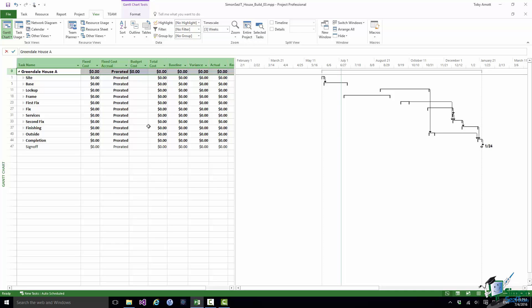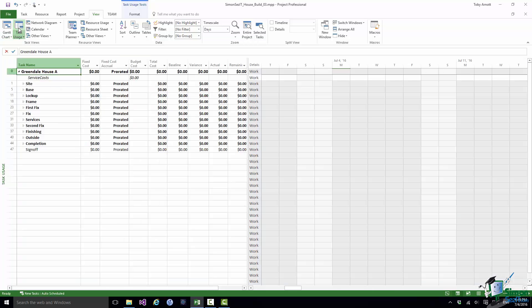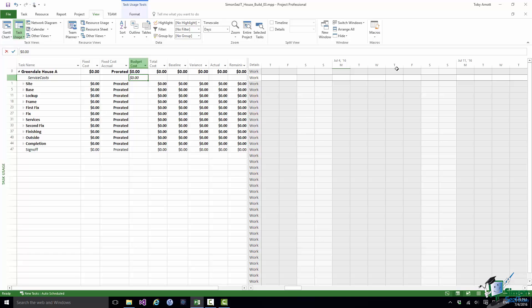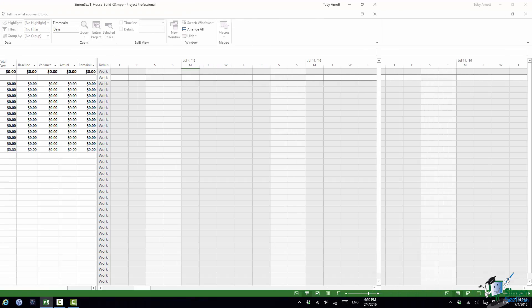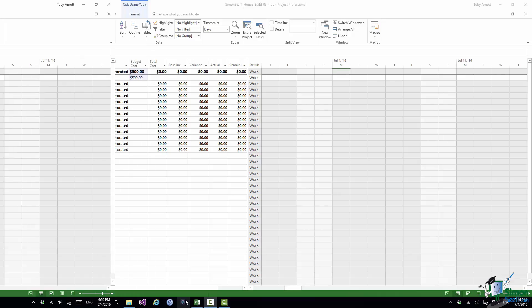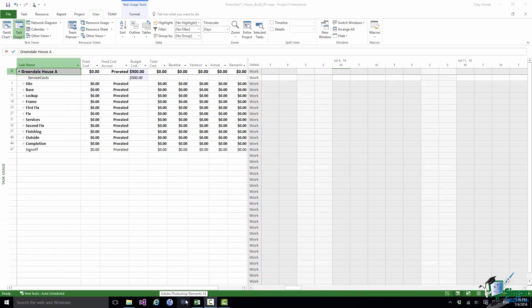One way of doing it is we've currently got the Gantt Chart View, let's go to the Task Usage View here. You can see Service Costs there. What I'm going to do is to put in my estimate of the service cost there, $500. Now bear in mind that I may have a number of budget items there. Each of them can have its own individual budget value and the zero summary task, in this case Greendale House A, has the total budget cost for the project.